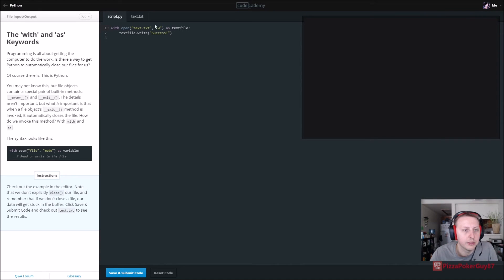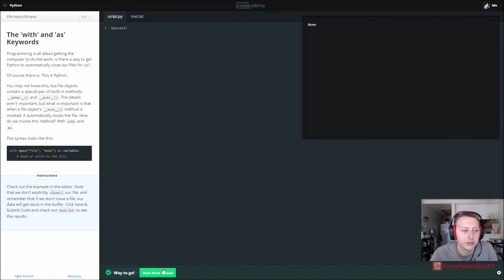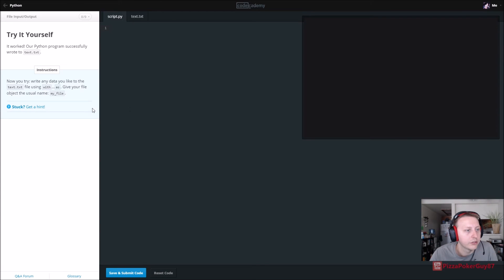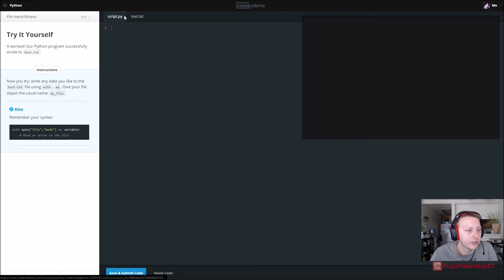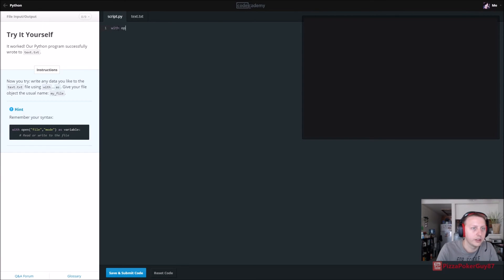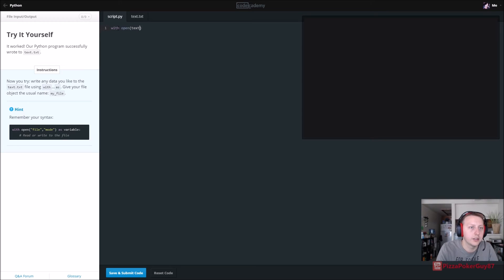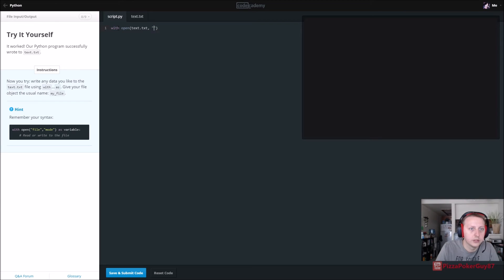Success. Now you try — write any data you'd like using 'with' and 'as'. So: with open('text.txt', 'wr+') as text_file — write whatever you want to the file.